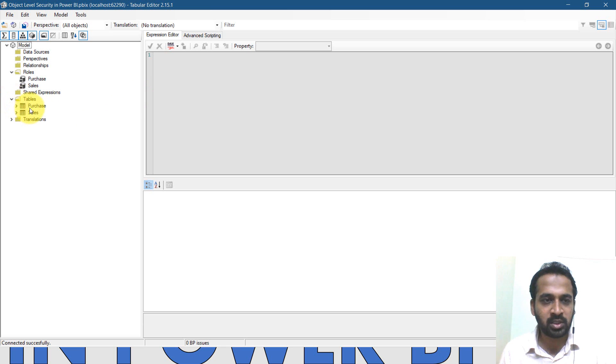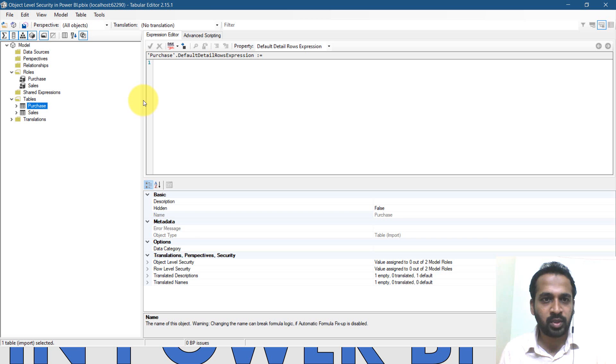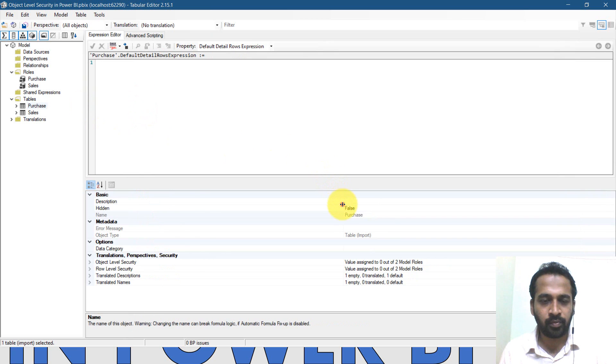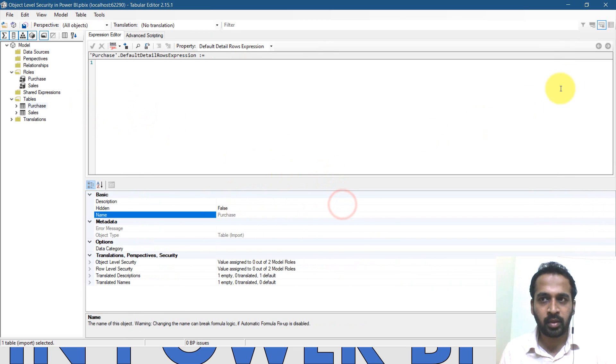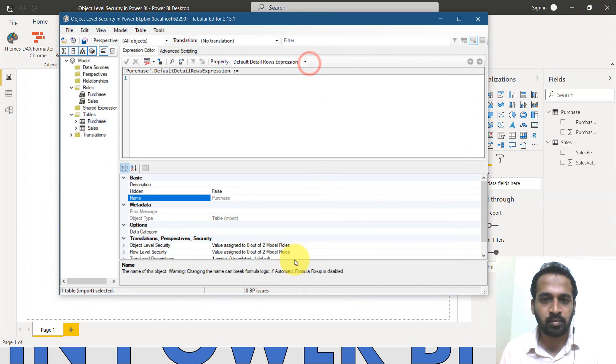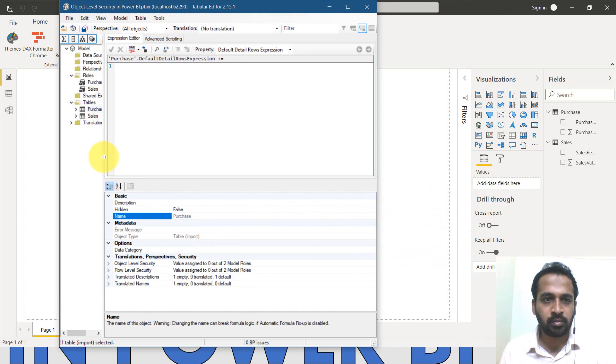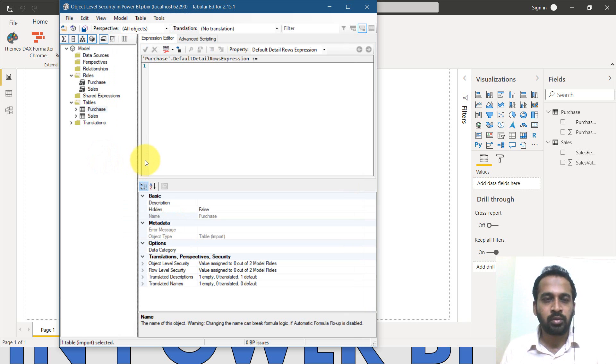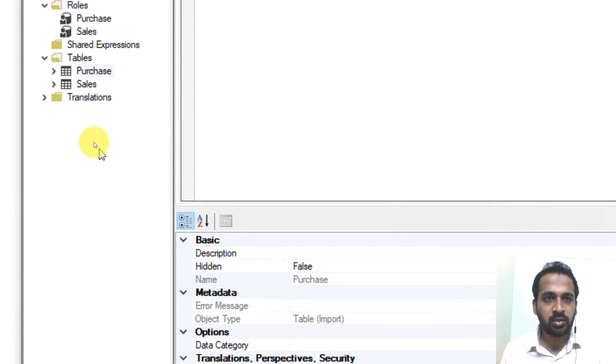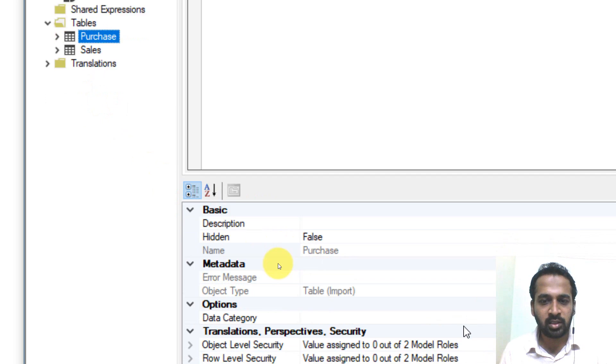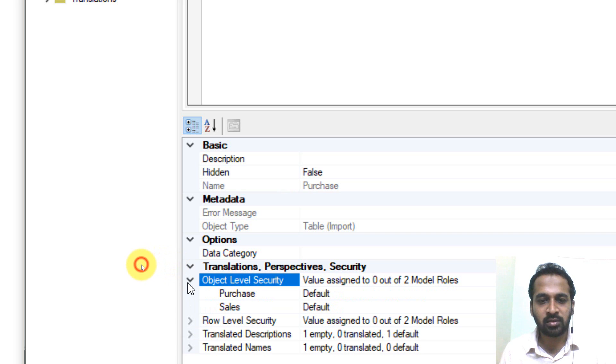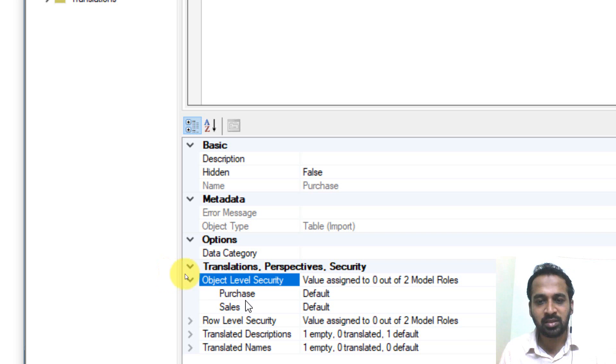Now I need to select the tables here. I mean the purchase table here. So now I am zooming a bit. These are purchased table I'm clicking on here. And if you look at these properties here, you have an option like object level security, just expand this. And you have the two roles which you have created, purchase and sales.